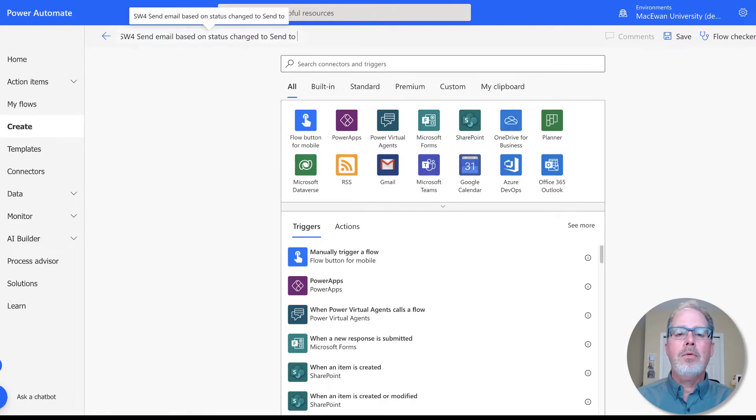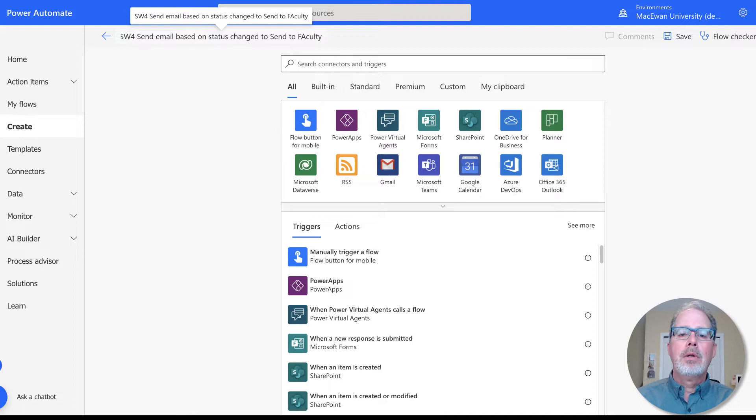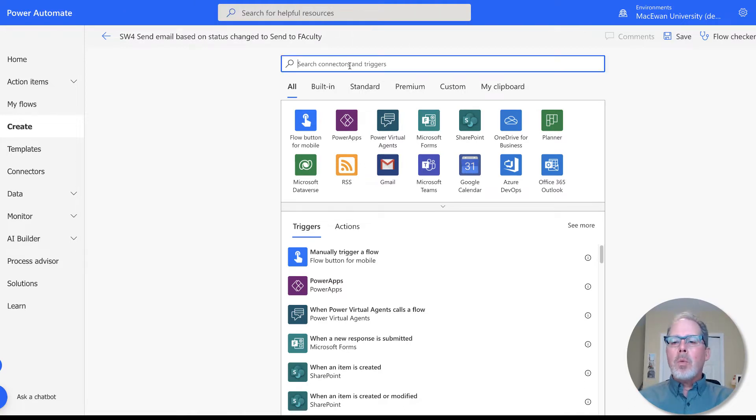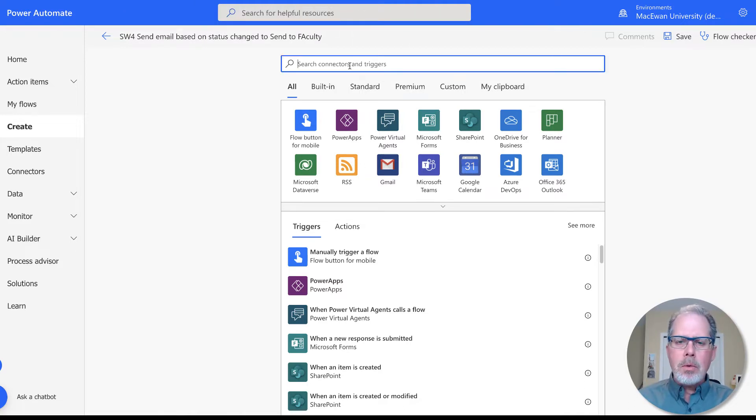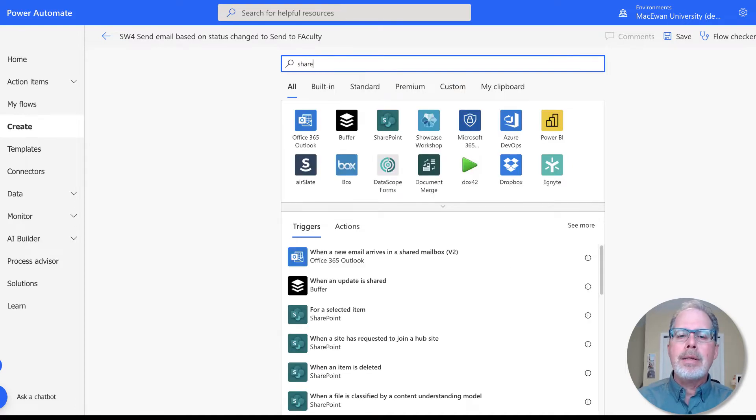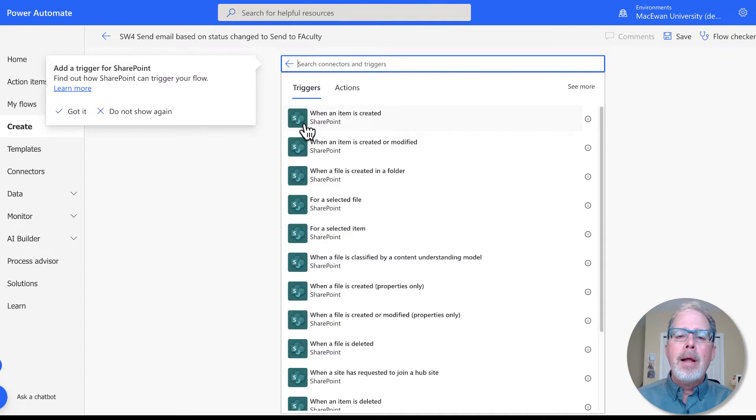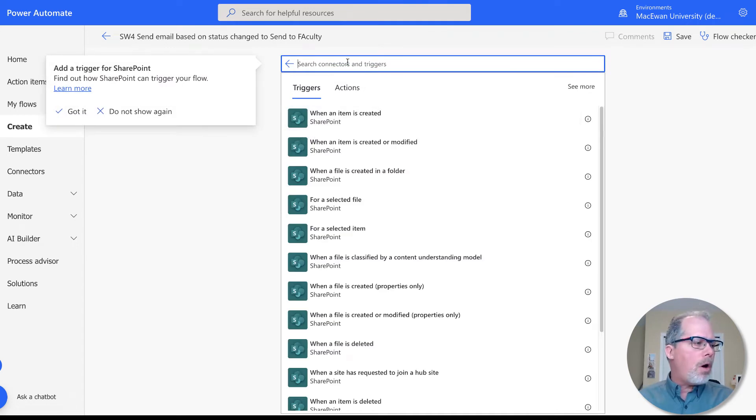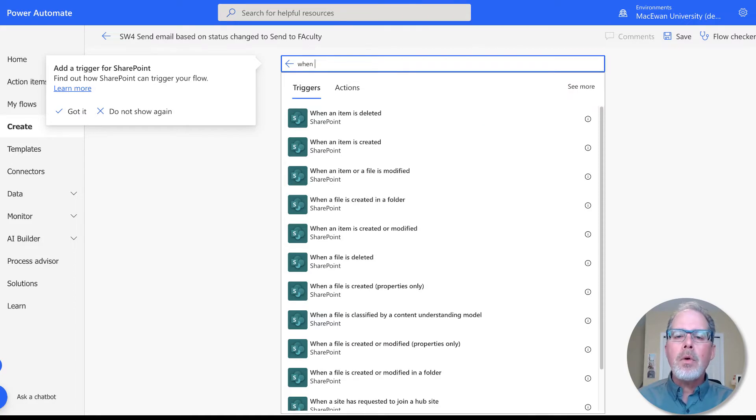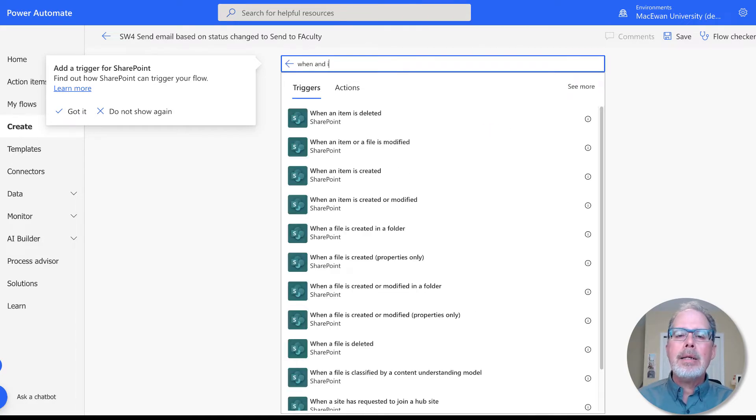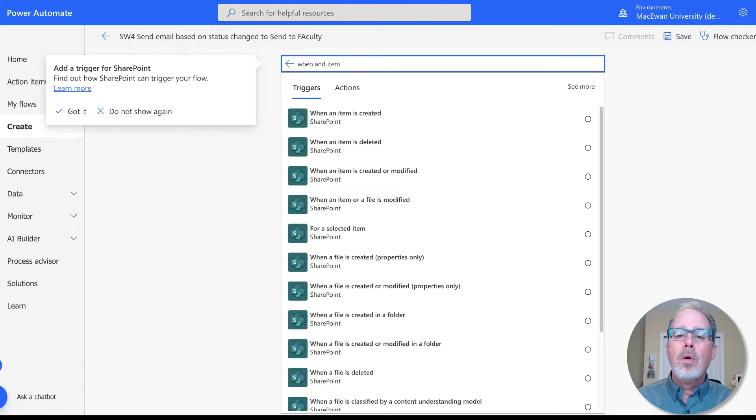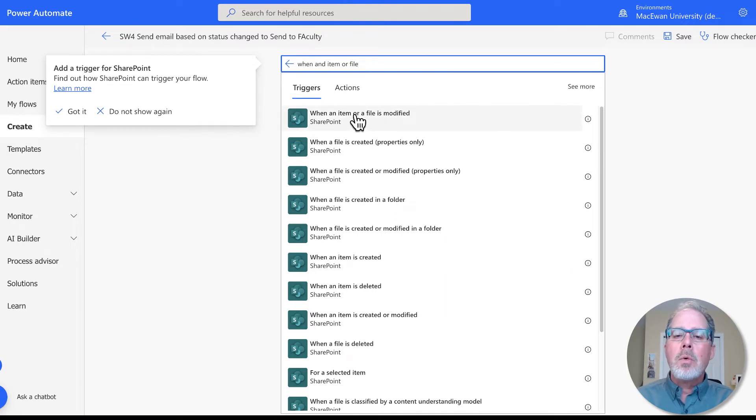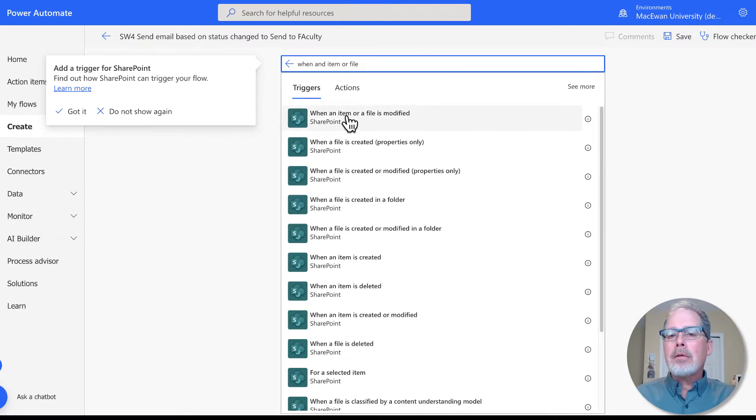We want a SharePoint list. As we go through these, we start off by indicating what is the application I'm going to work in. So I always start off with SharePoint and the trigger we're looking for is called when an item or file is modified. So an item is talking about a SharePoint list, a file is talking about a document library.